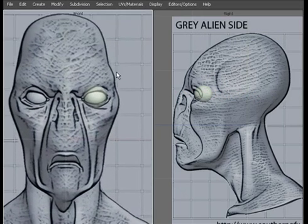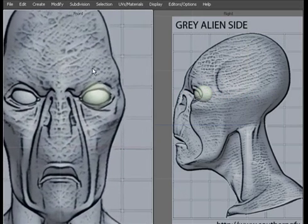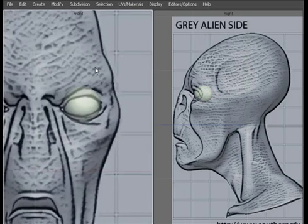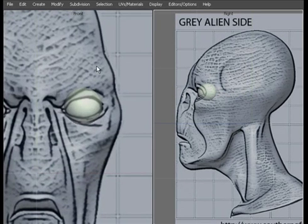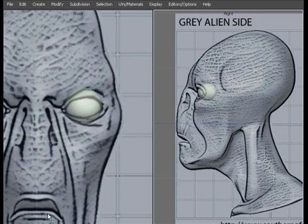Now we can move on to actually adding some polygons and we'll start creating the head. We're going to start with the eye, work around to the nose, down to the mouth and then we'll cover the rest of the head off.